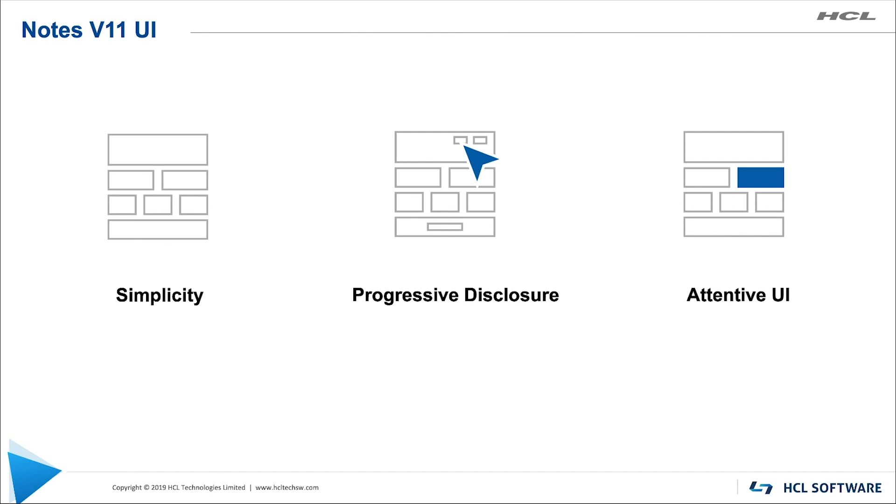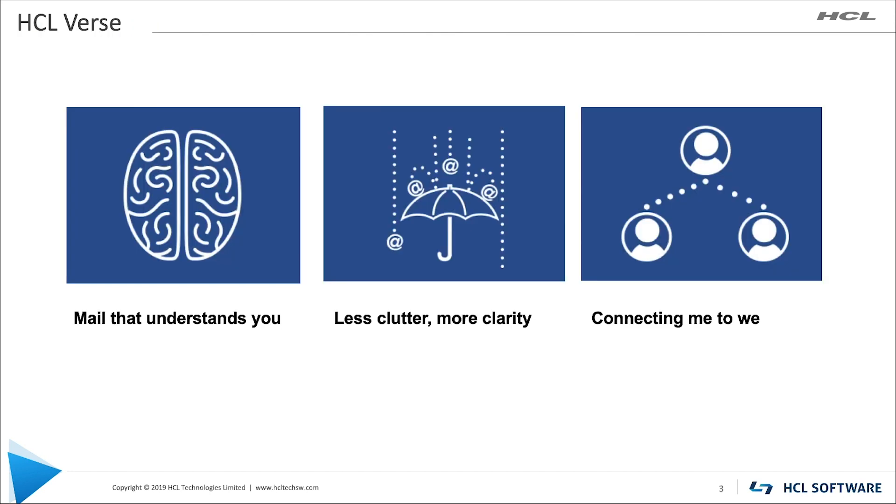Let's talk a little bit about HCL Verse. We had three things when we considered HCL Verse on premises. One thing that we wanted to do is we wanted to make mail that understands you. So we enabled and designed this for mobile devices and desktop where HCL Verse works for you, not the other way around.